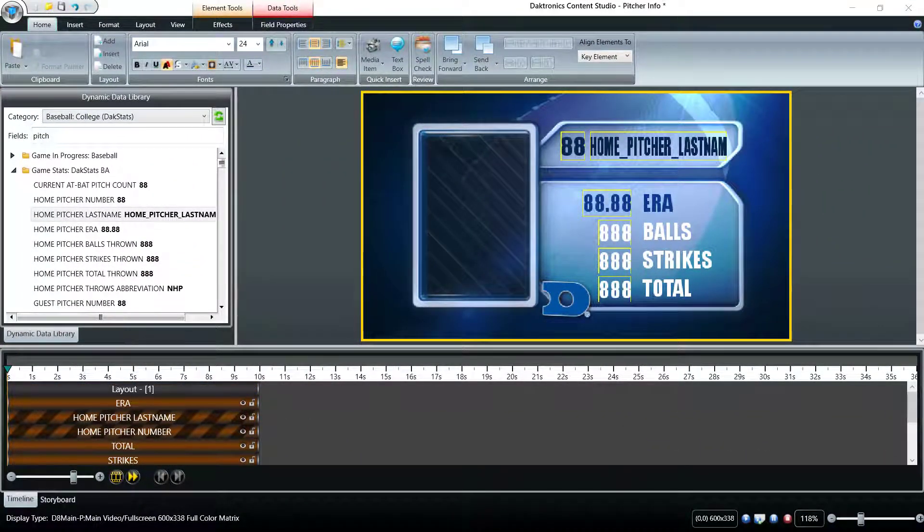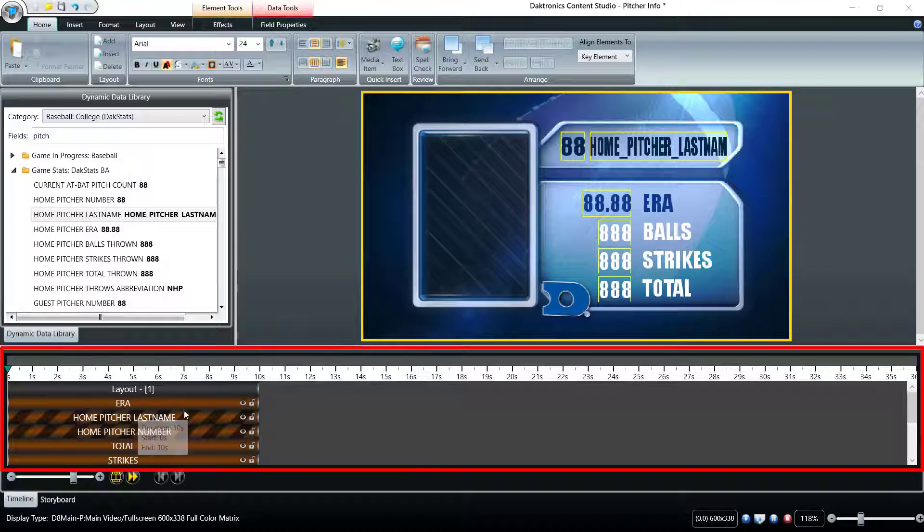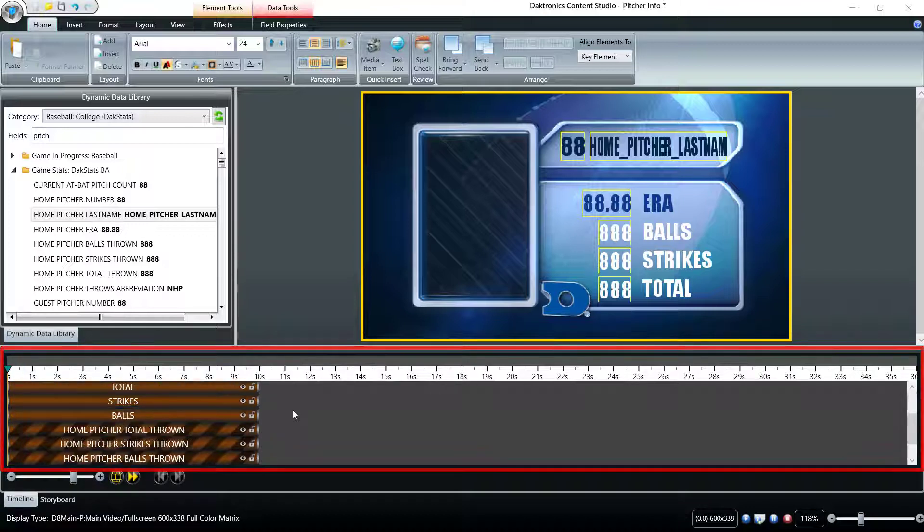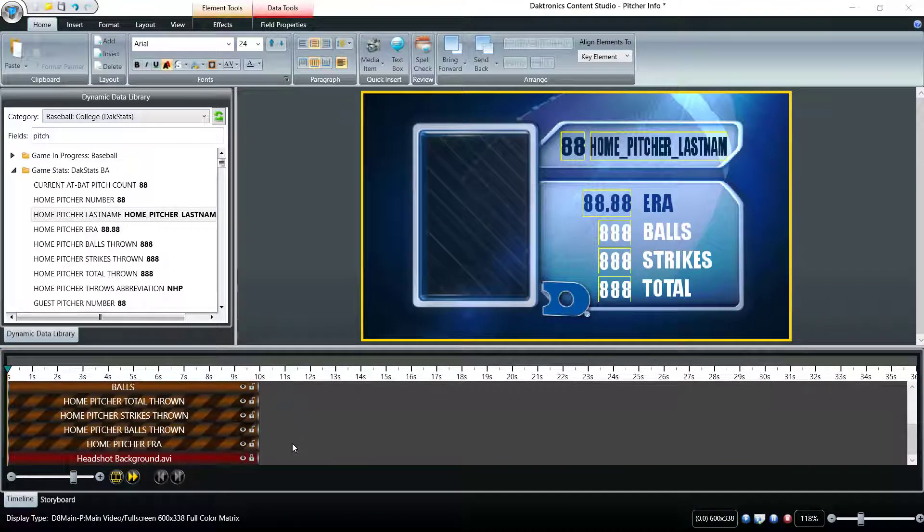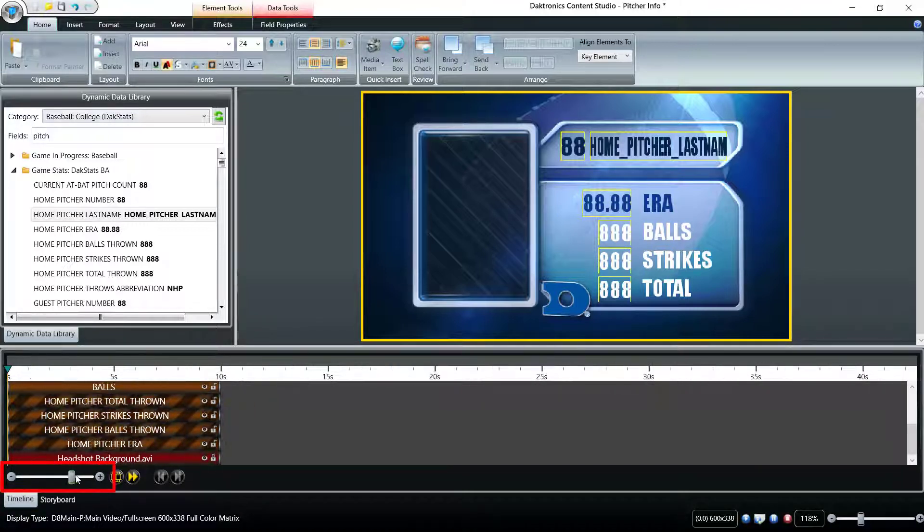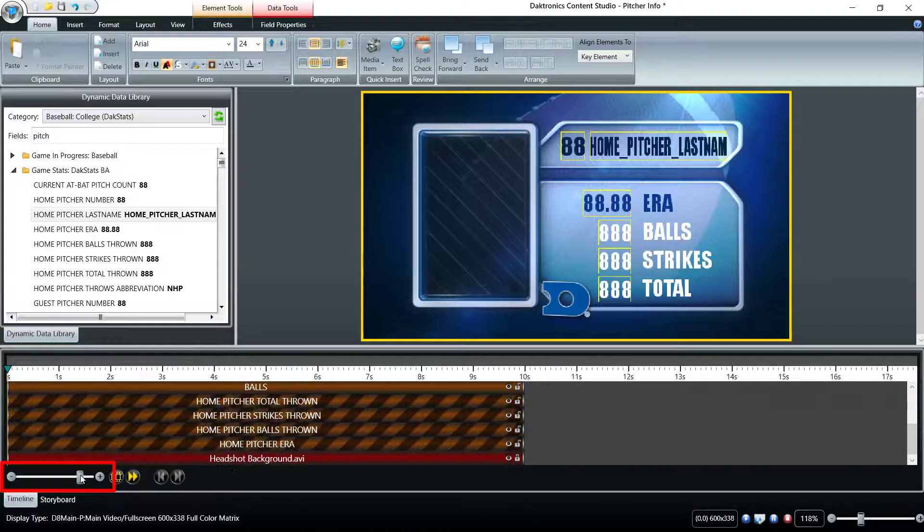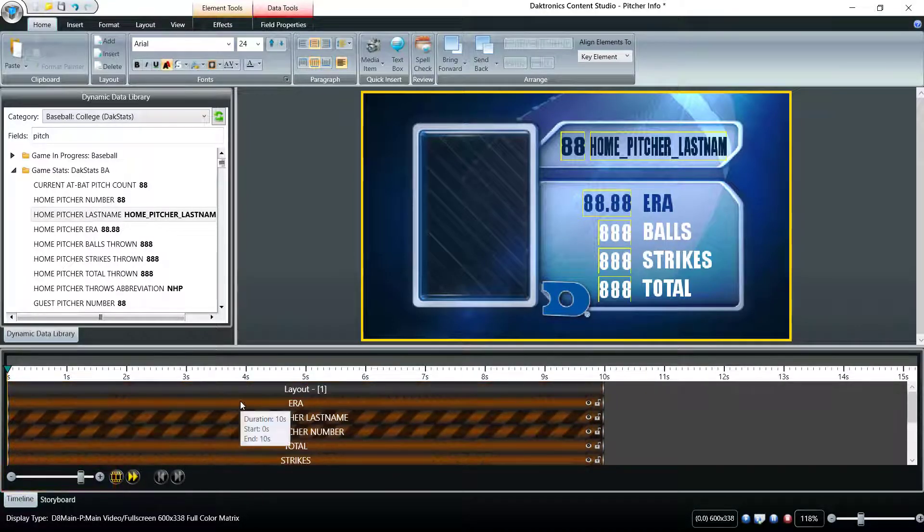The timeline across the bottom shows a visual representation of the project layout as well as the elements in that particular layout similar to video editing software. The timeline has a dedicated zoom bar to get a closer or broader look at the timing of the elements.